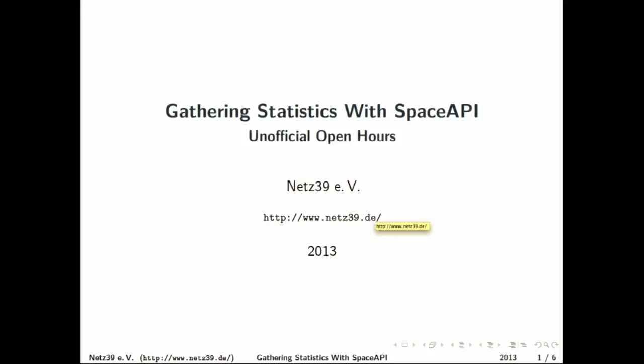Hi there, so I made a small tool that gathers data from Space API and why did I do that?